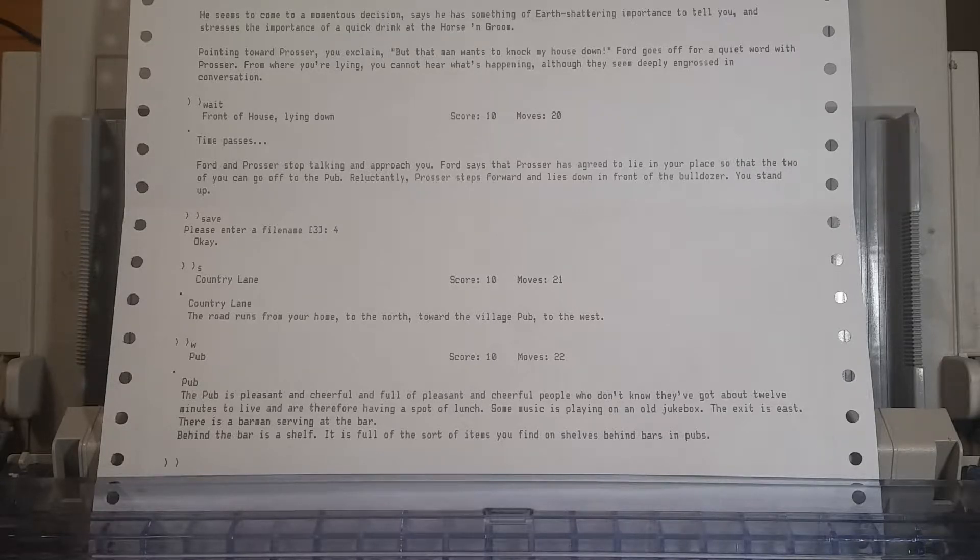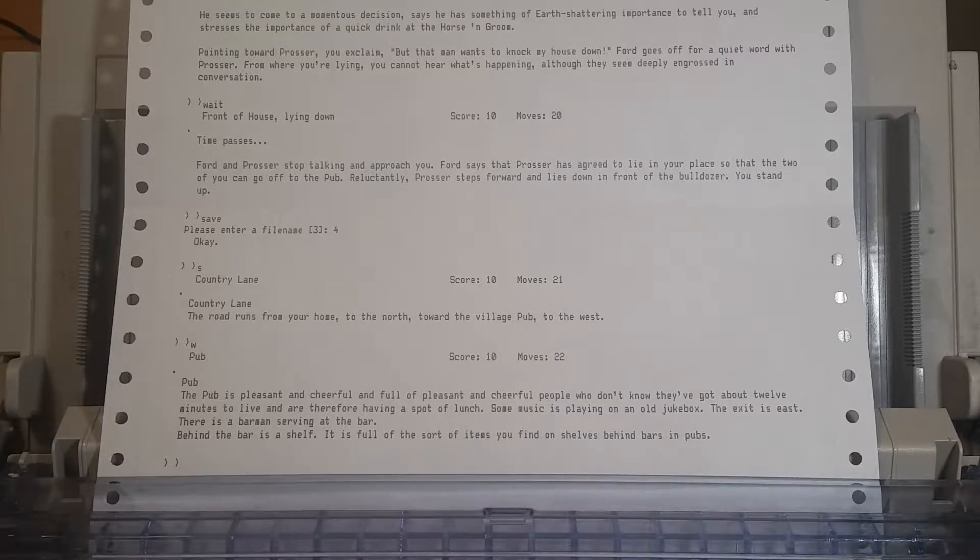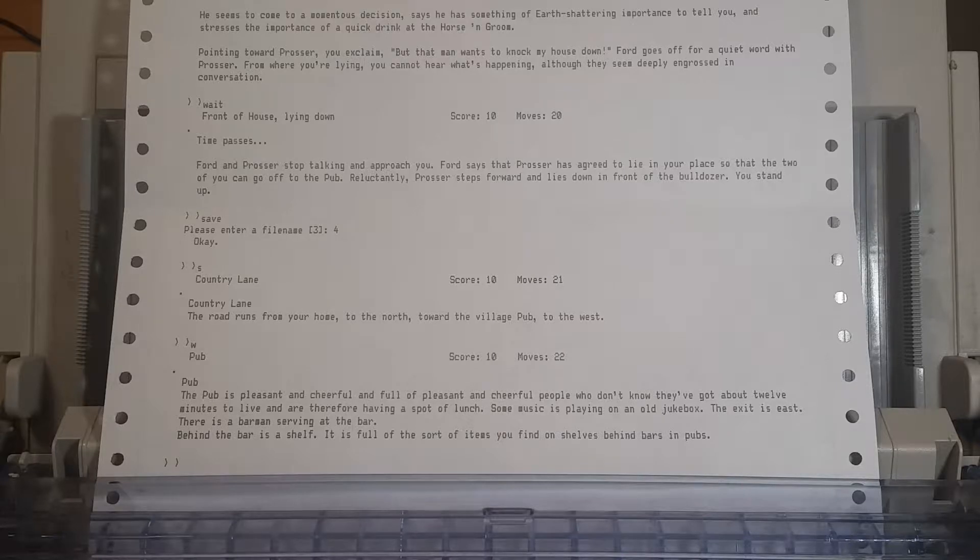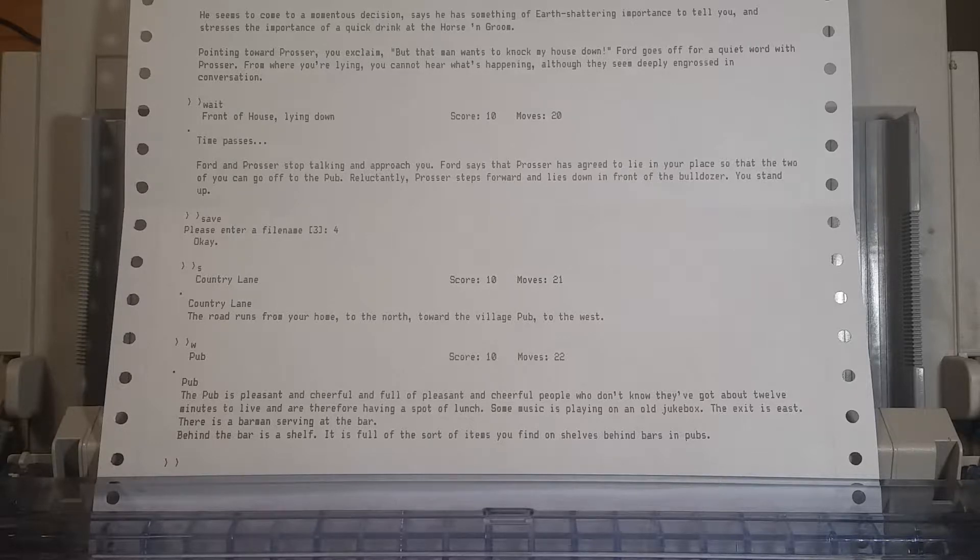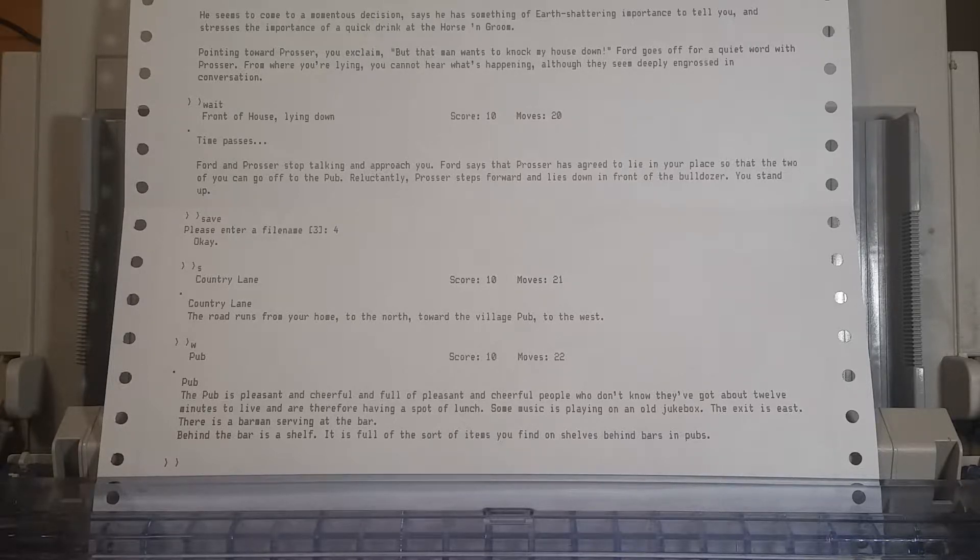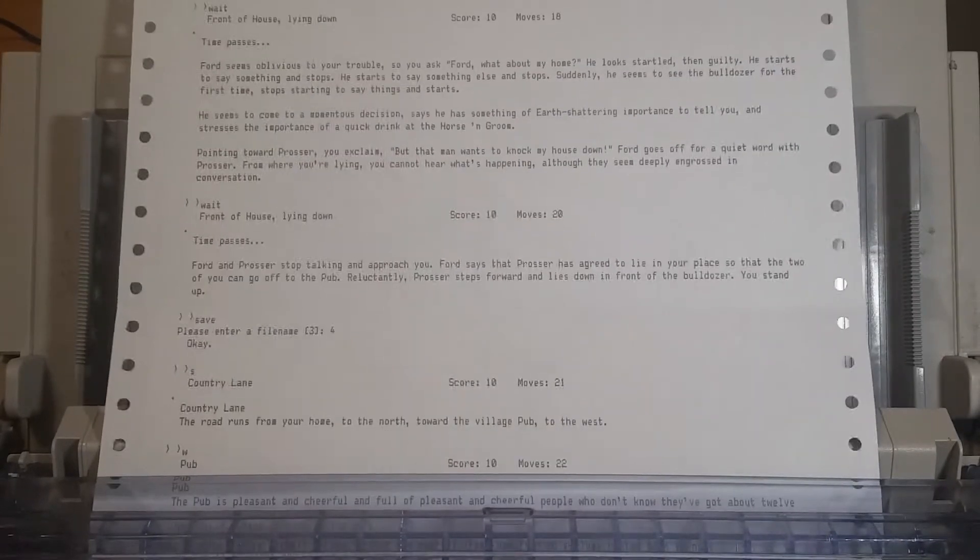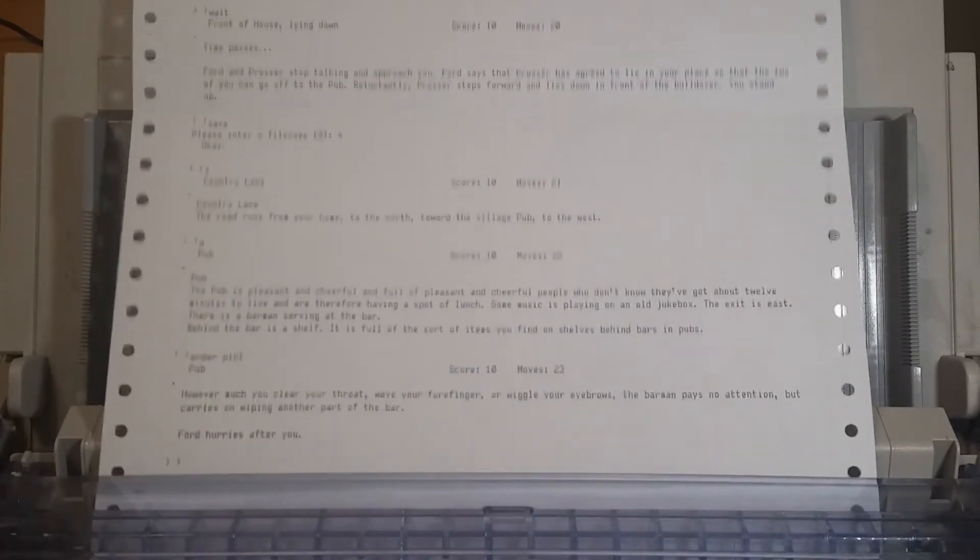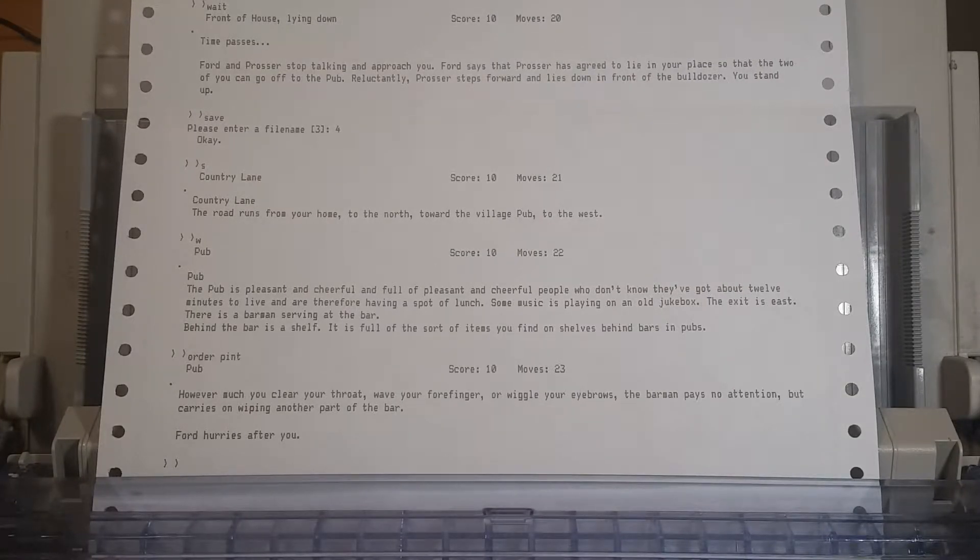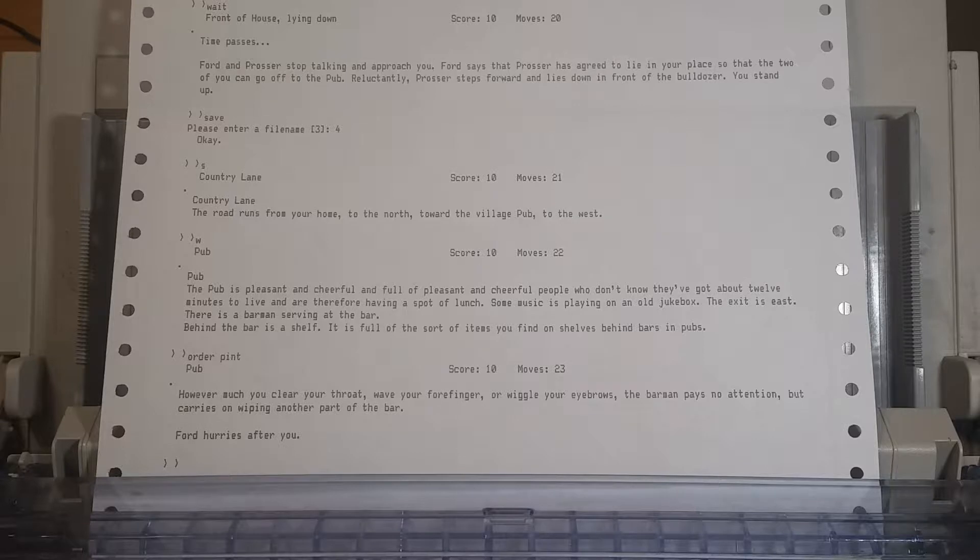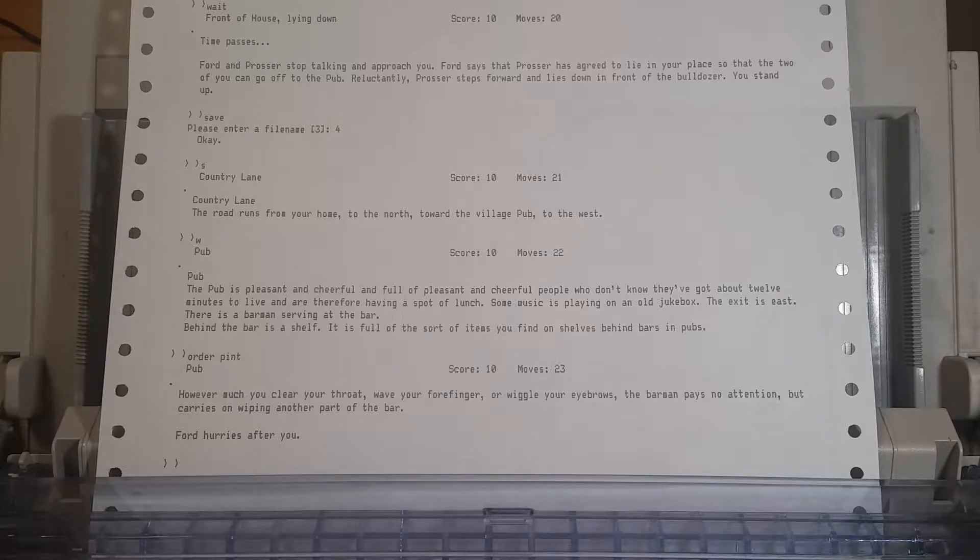We don't seem to be with Ford. I think we just left him. He seems to be... Why is he not here? Let's get a pint. Order pint. I mean, you know, if we've got twelve minutes to live, the thing to do is to get absolutely boozed up. However much you clear your throat, wave your forefinger, or wiggle your eyebrows, he pays no attention, but carries on wiping another part of the bar. Hey! It's Ford!